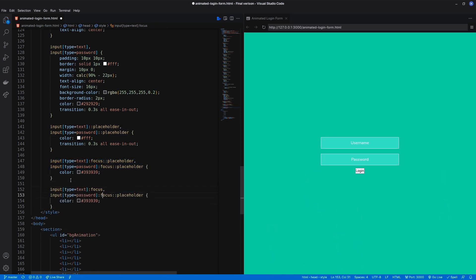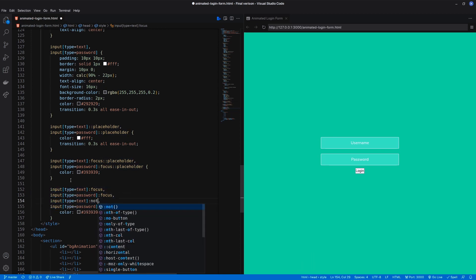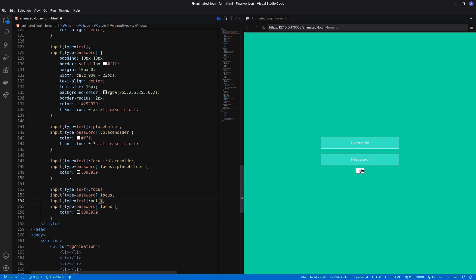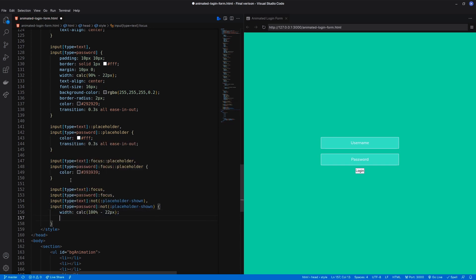The input field will enlarge when focused and when it contains text. For the focus part we can use the focus selector. But I need to use the :not selector with :placeholder-shown for when the input field is filled up. Here I have to mention the width and background color.